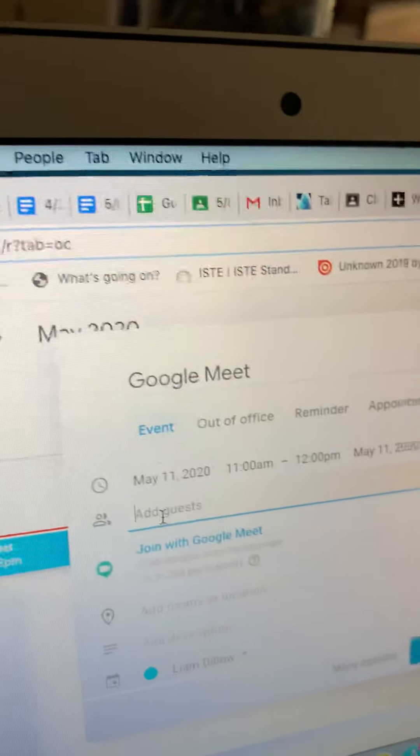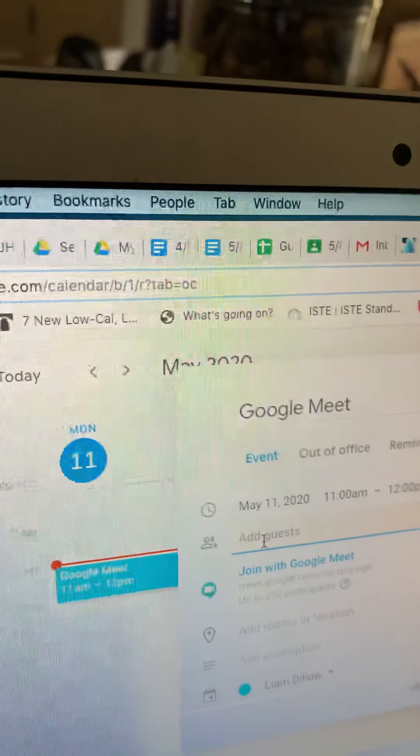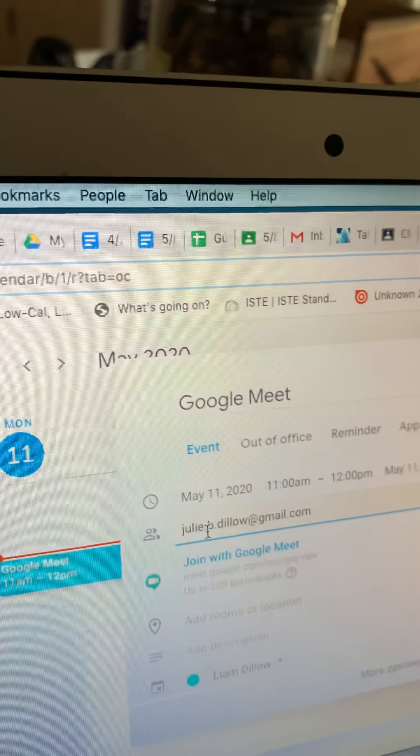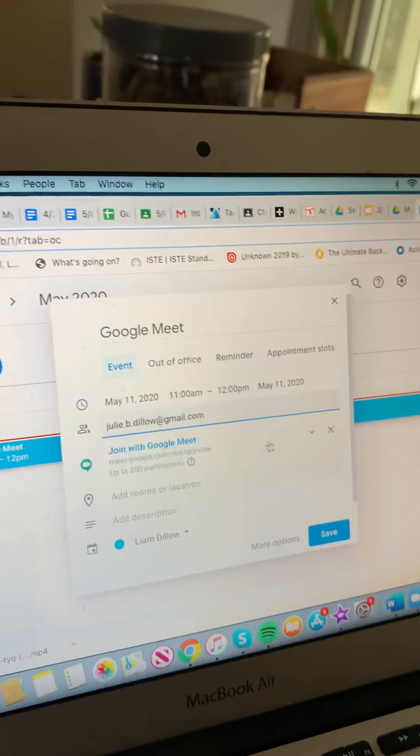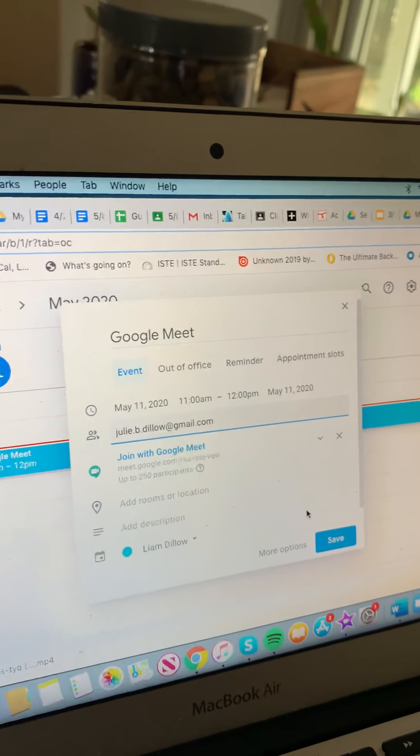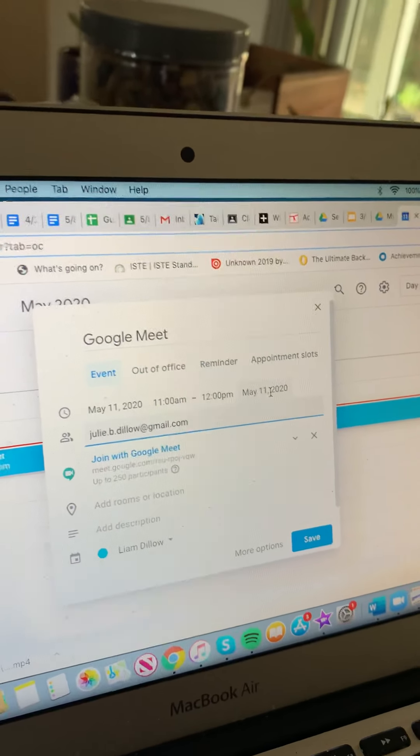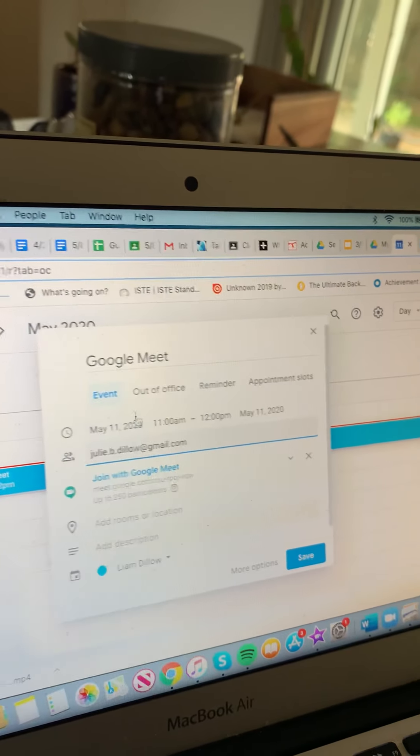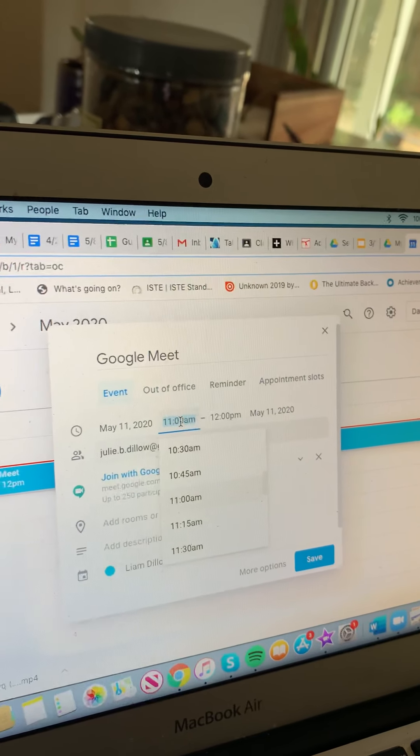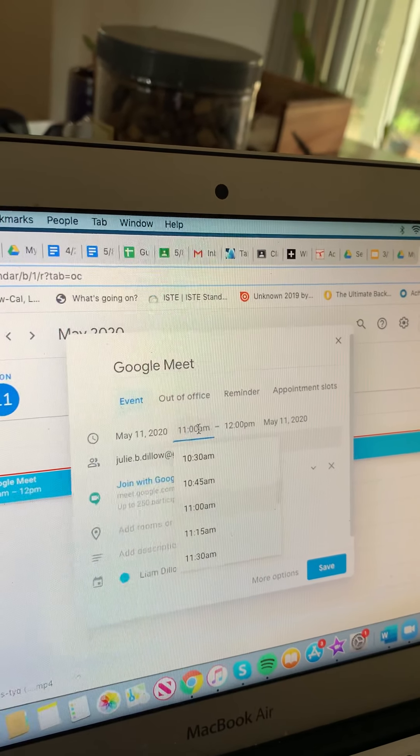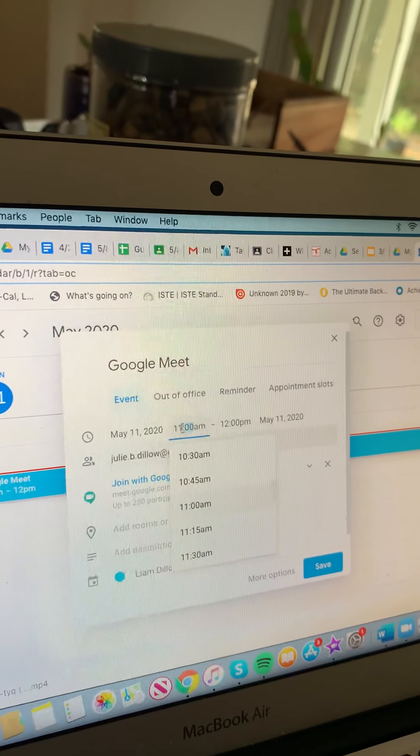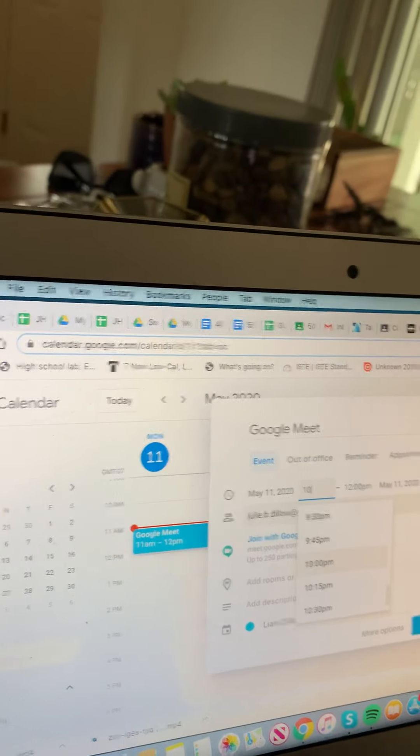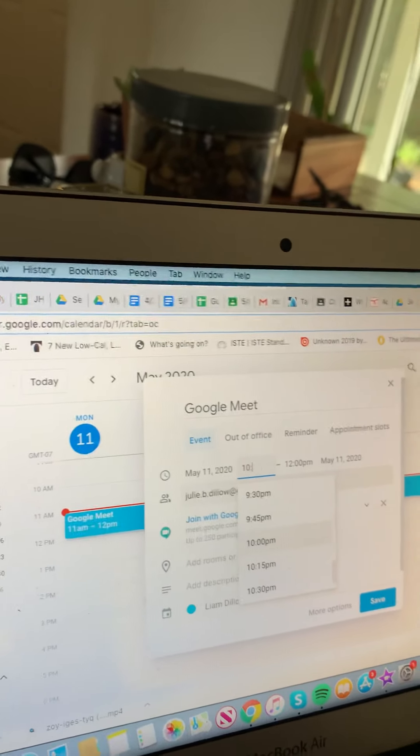And then you can add a guest, and so you're going to add the email of the person that you want to meet with. If I would like to meet with Mommy to show her some amazing cookie gram pictures, so I will just pop her name in there.